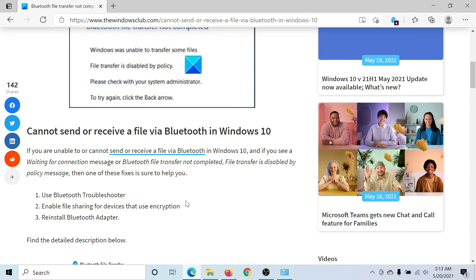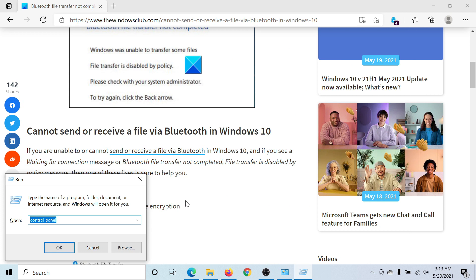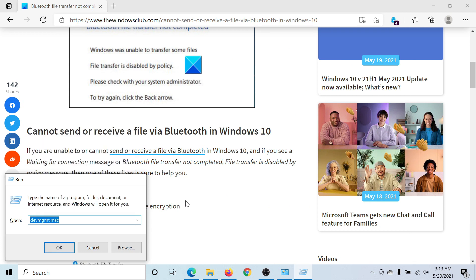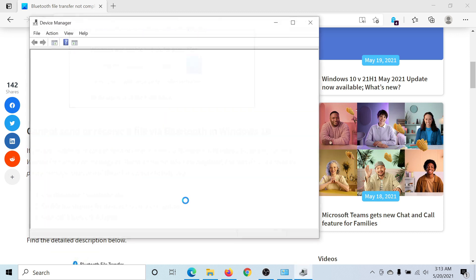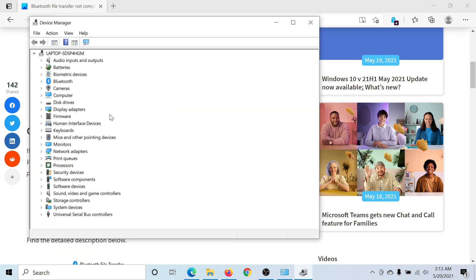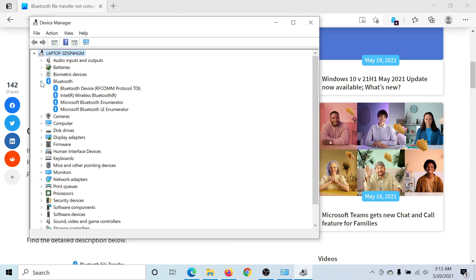But if it does not, you can consider reinstalling the Bluetooth adapter. For this, press the Windows key and the R button to open the Run window. Type the command devmgmt.msc and hit enter to open the Device Manager.